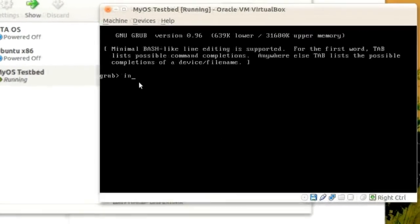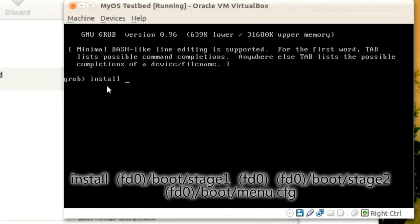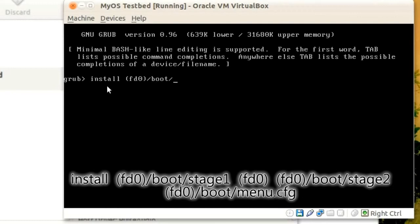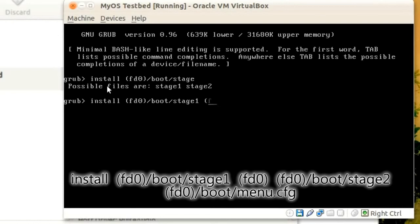In the prompt type install fd0/boot/stage1, which is the path of the first stage. fd0, which means that the root will be the floppy drive. fd0/boot/stage2, which is the path to the second stage.